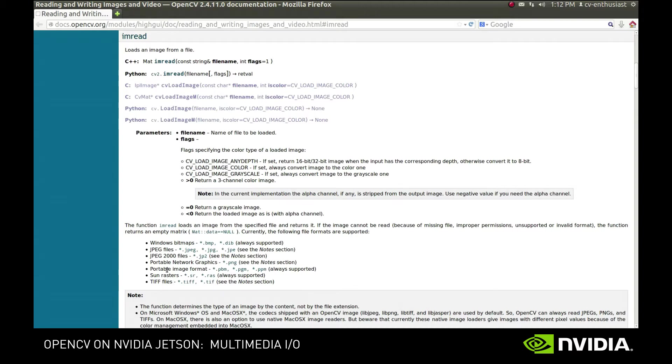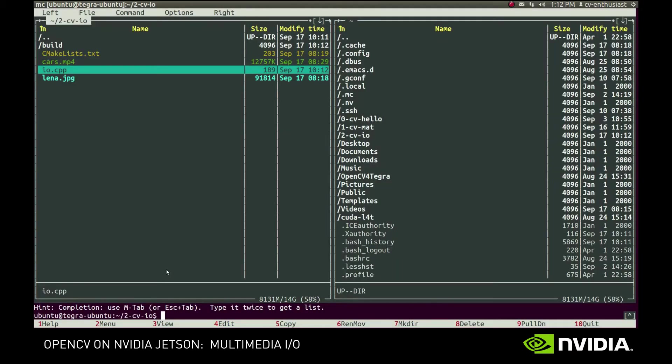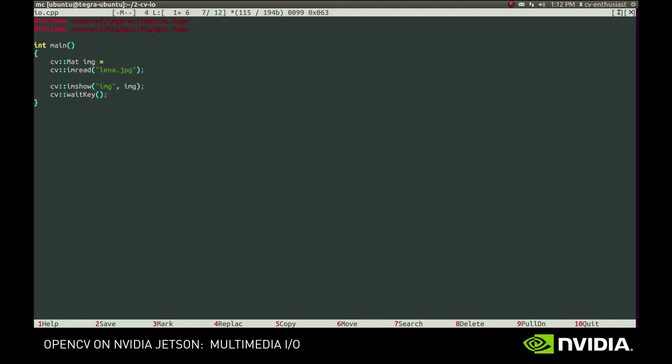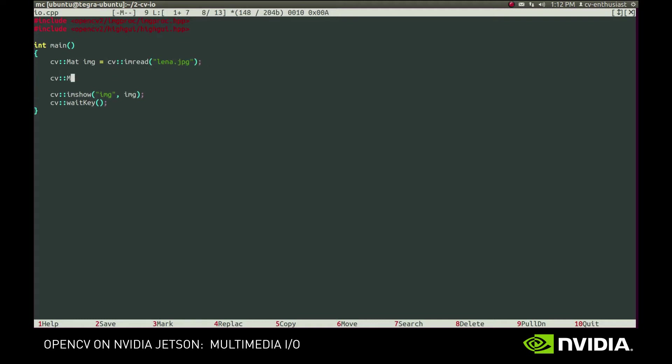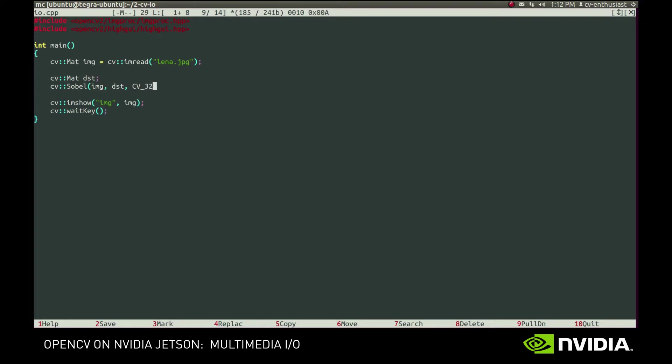For demonstration purposes, let's apply a Sobel filter to the image. This is a widely used filter that evaluates partial derivatives of each pixel. First, we provide the input and output images, then we specify the desired type of the result. To preserve the fractional part, we'll use floating-point format. We omit the number of channels in the type, since it always equals the number of channels in the input. The last two parameters specify the order of partial derivatives along the x- and y-axis. We'll use first order derivatives here.